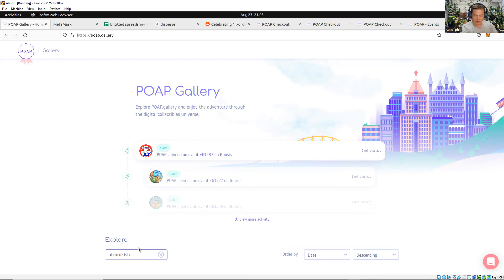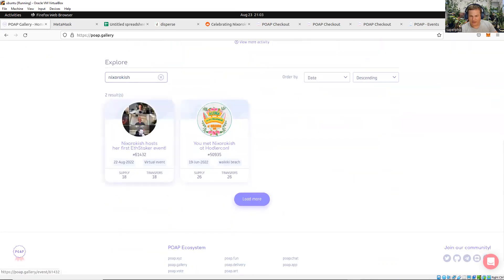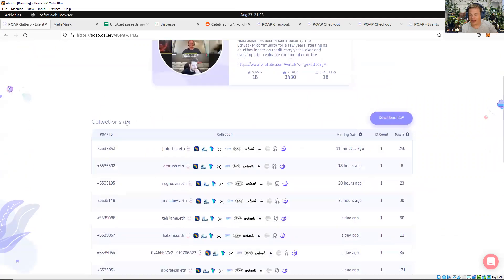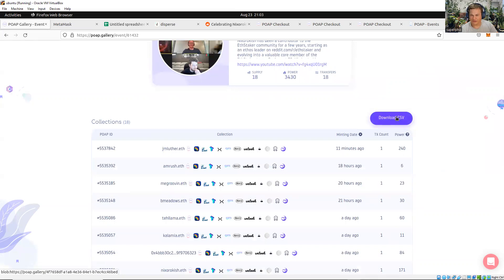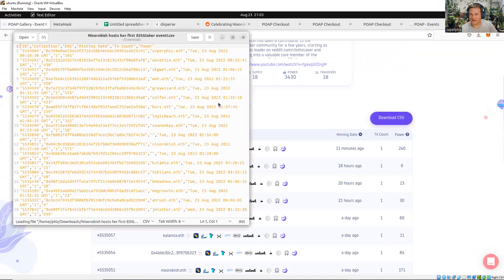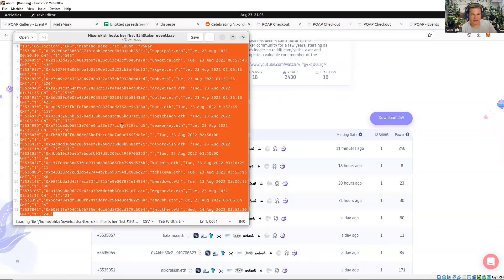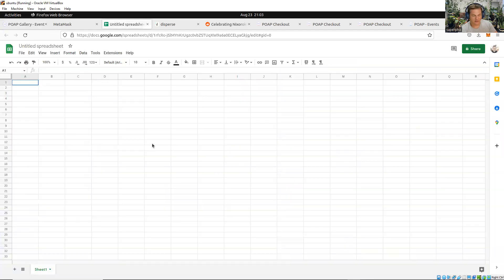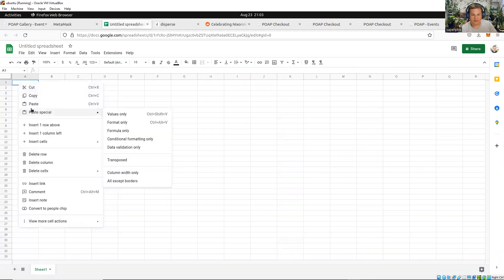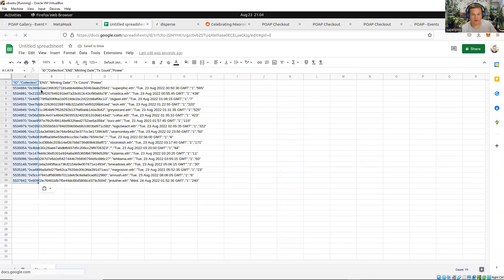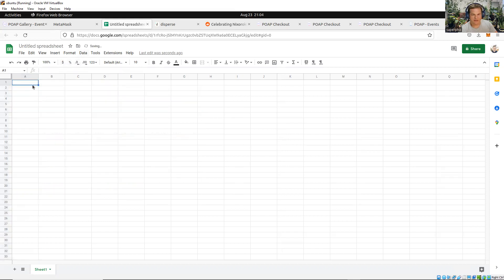I'm just going to search for Nixorakish here, and it should pop up. Here's the one—18 people paid 0.01 ETH for that POAP. I haven't actually done this on the setup, but I'm going to try. JM Luther got in right under the bar; good job, JM Luther. That is going to be a CSV file that is going to open. Let me copy that into a Google Spreadsheet and see what this looks like. Let's paste unformatted. Let's try it this way. In most cases, you won't have to do this.